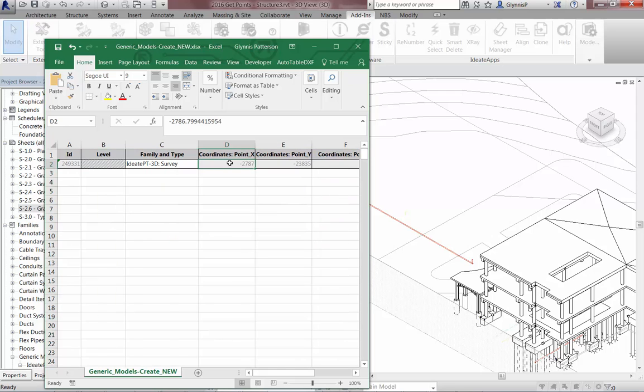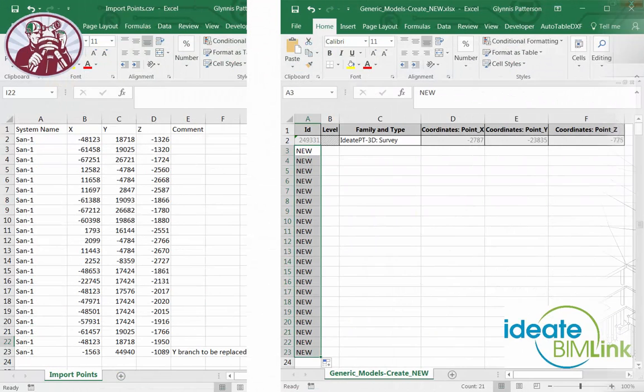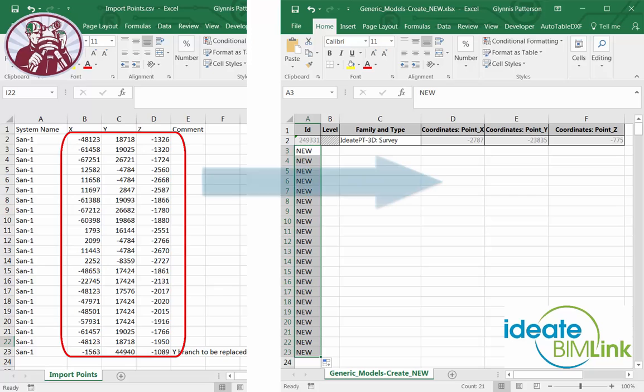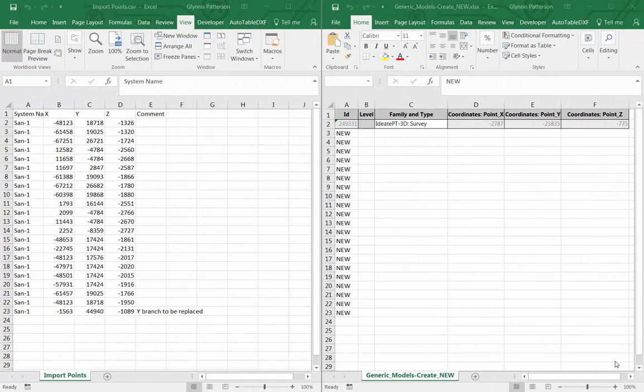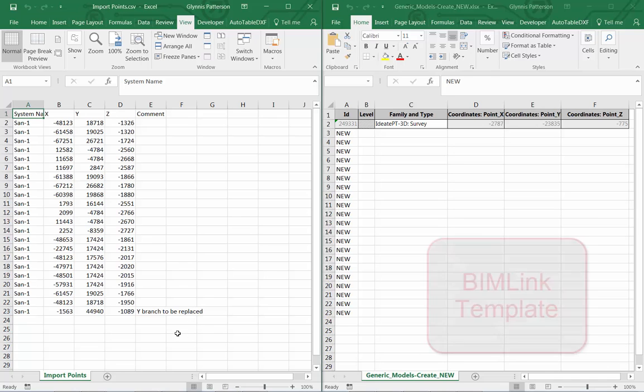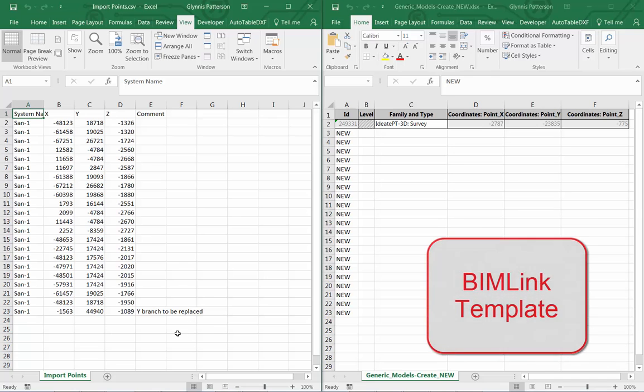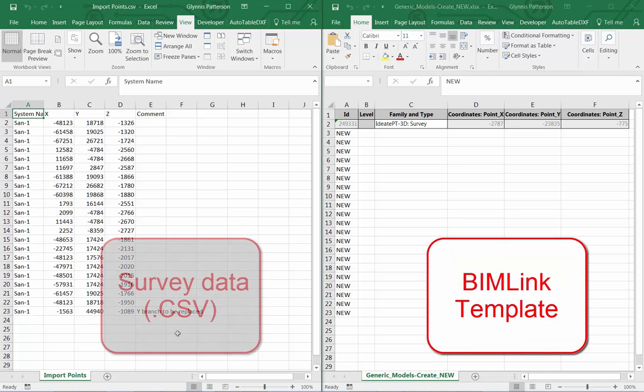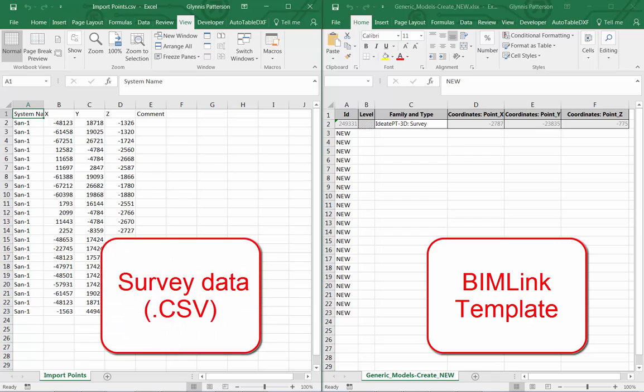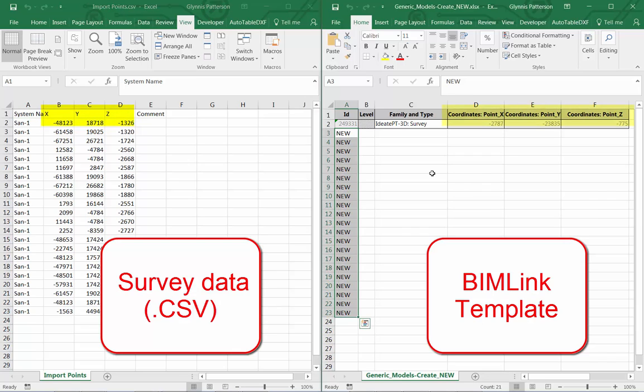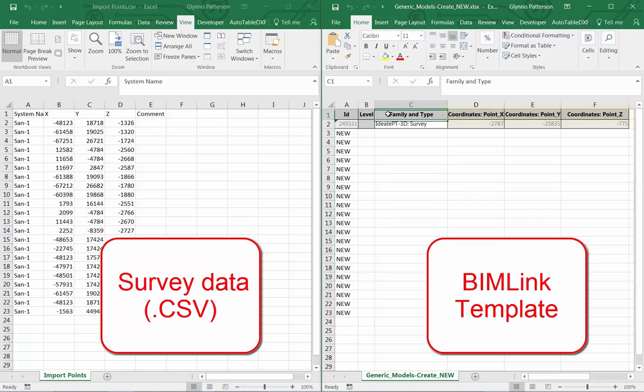Now that we have the BIMlink template file, we're ready to proceed to step three, where we copy the survey data into this template. On my screen, I've set up the template file on the right and the survey file on the left. That's the CSV file. The process is simply to make sure that the XYZ values from the survey data on the left gets copied over into the appropriate columns on the right-hand side.